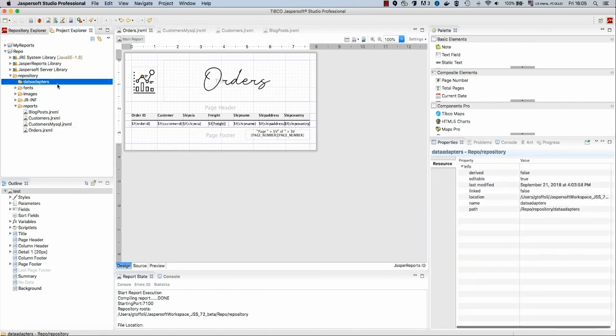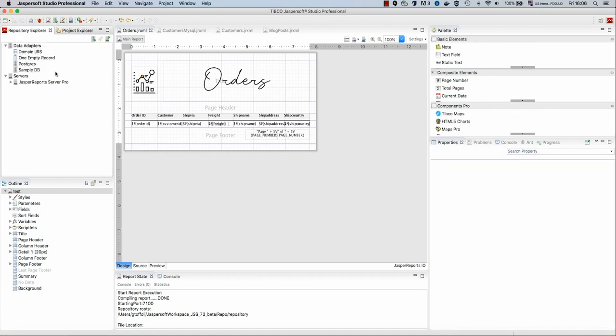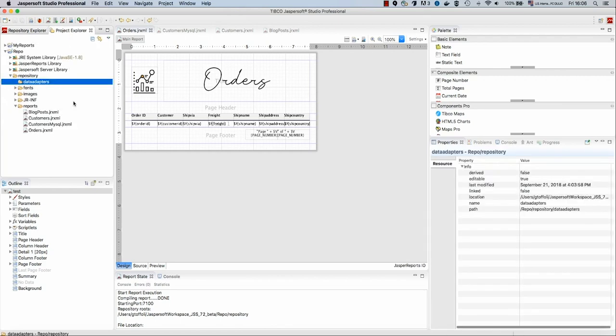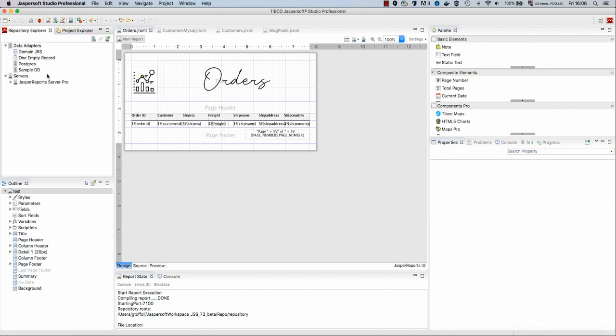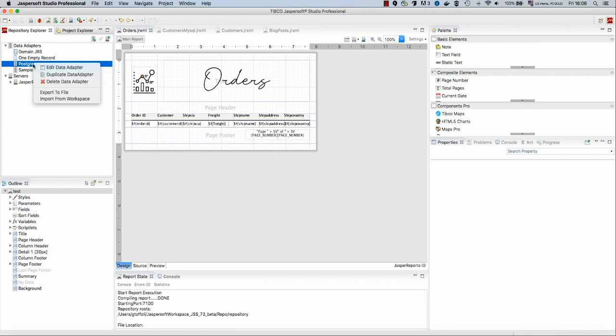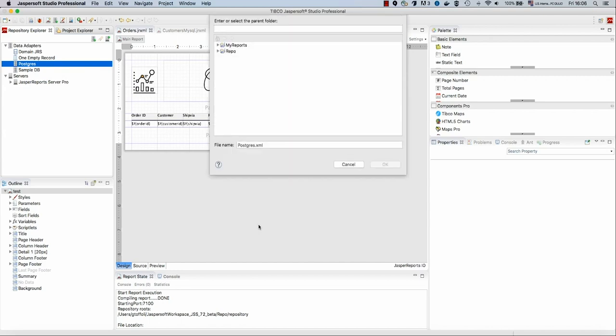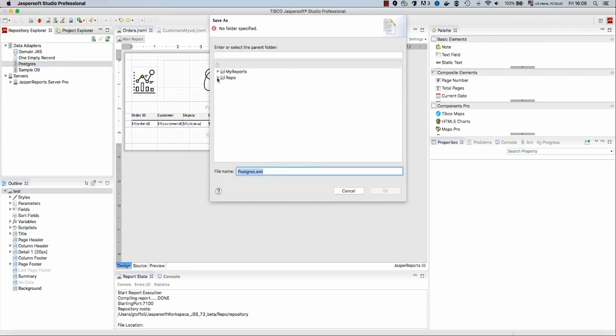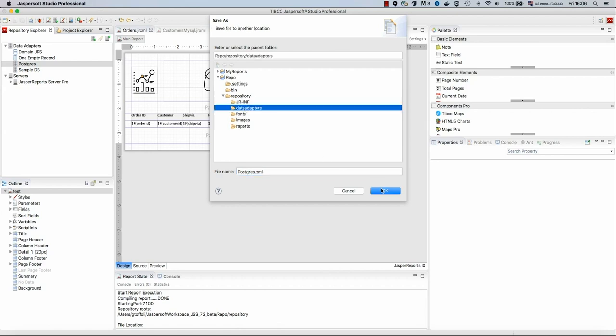To create the data adapters, there are several ways. Let's start with a simpler one, which is import the data adapter from the data adapters list we have in JasperSoft Studio. In our set of data adapters in JasperSoft Studio, we already have a Postgres connection. So let's import that into our repository. I right-click my Postgres connection, I export this to file, and I will save this inside our repository, in particular in the folder data adapters.